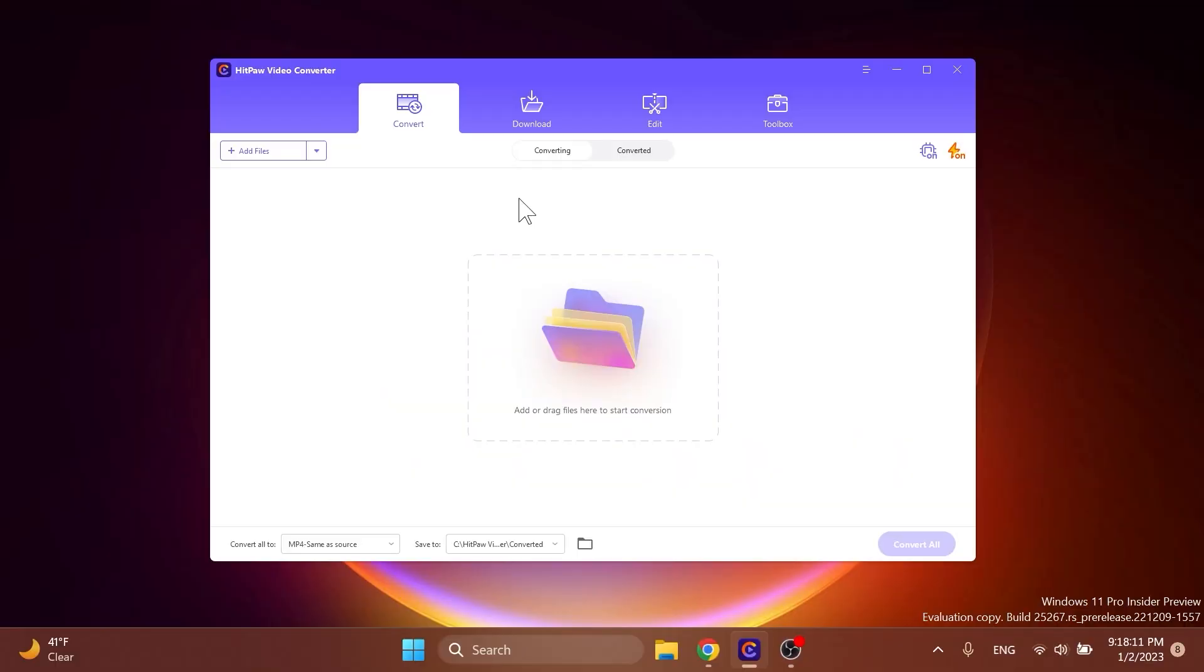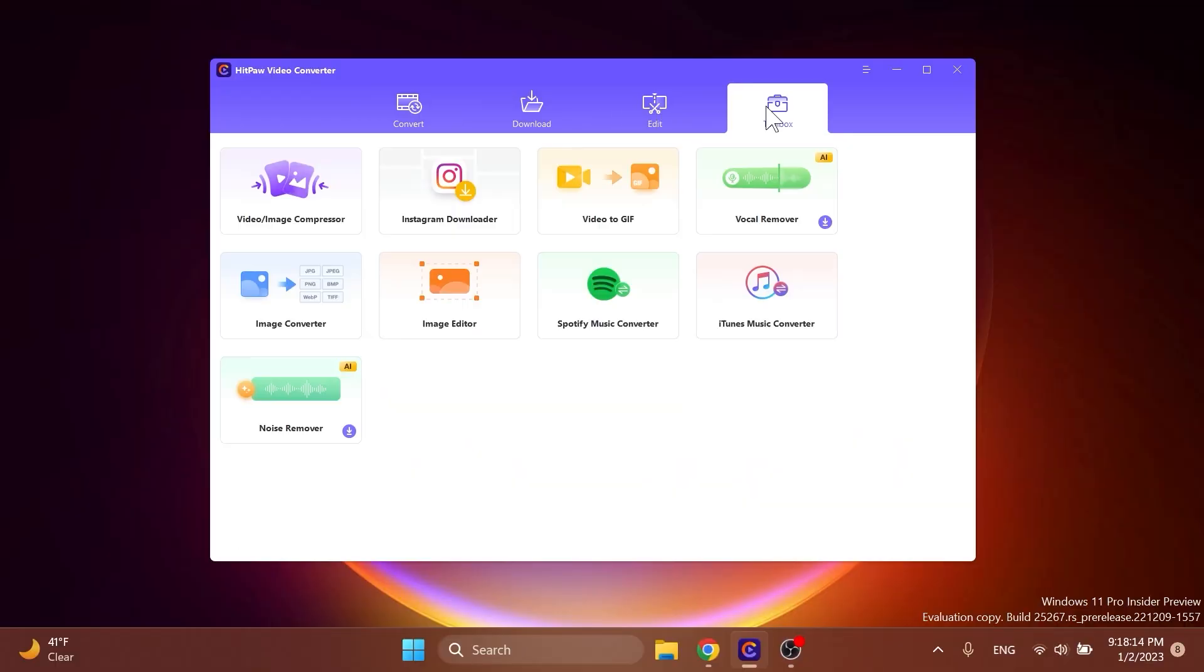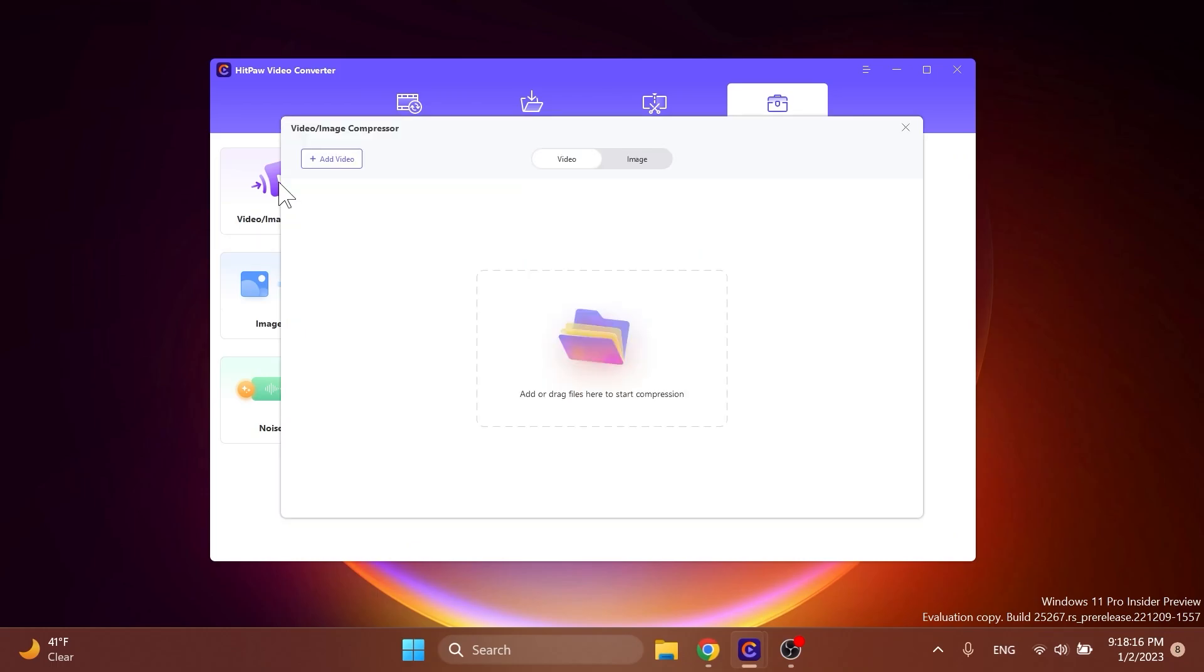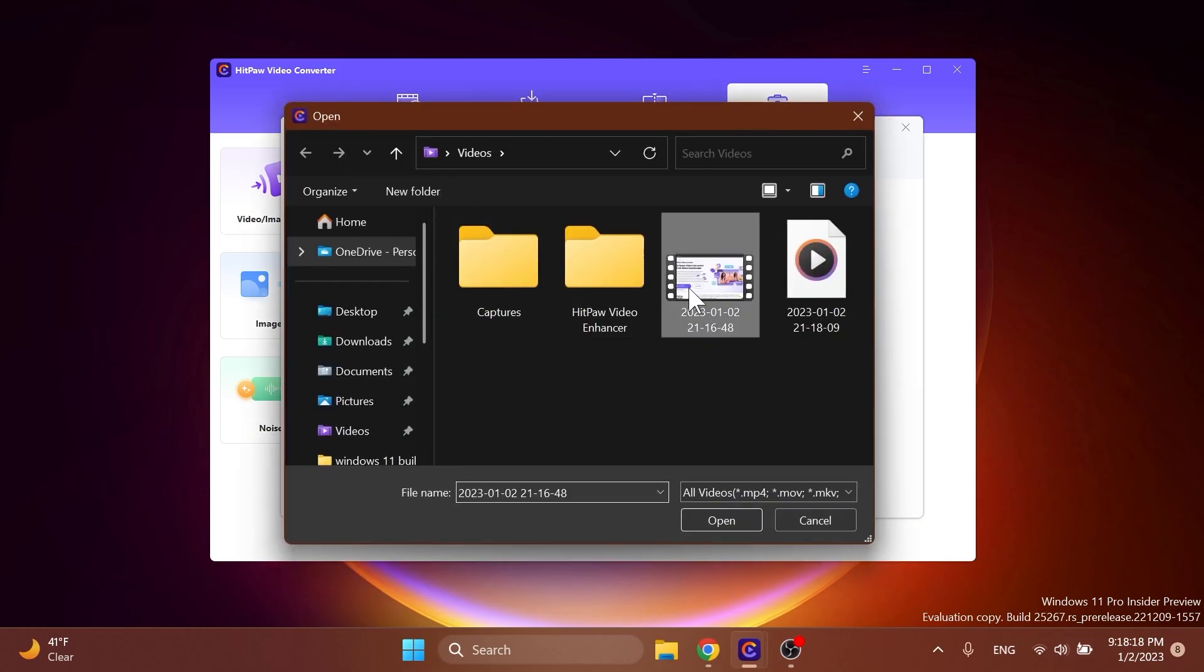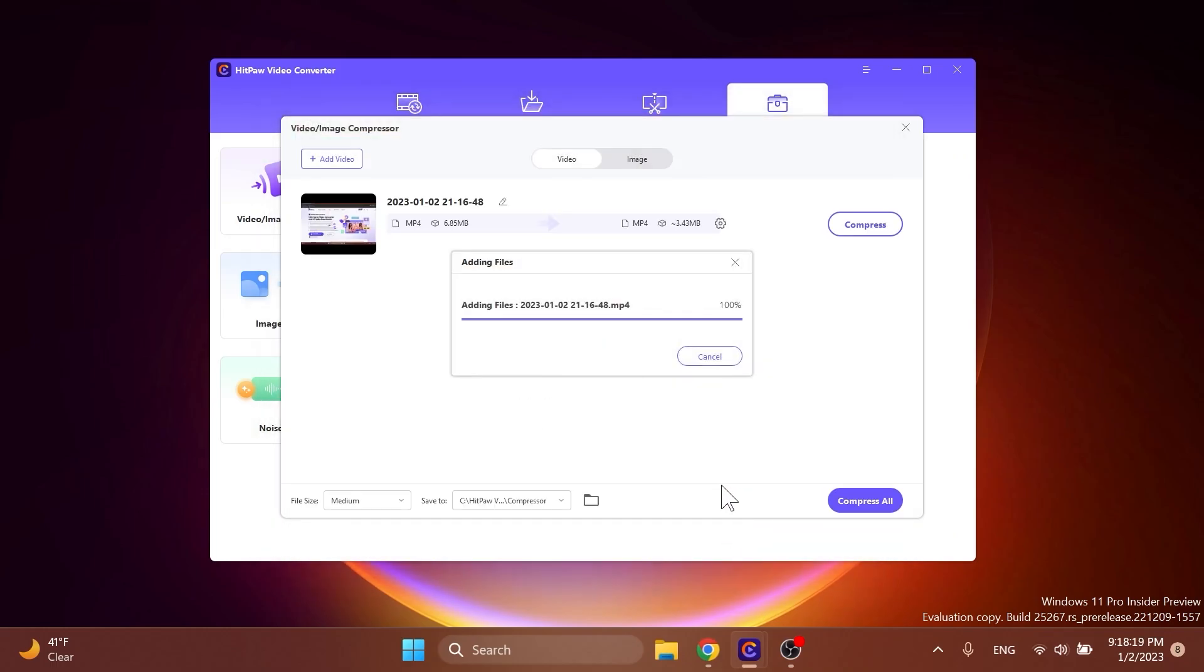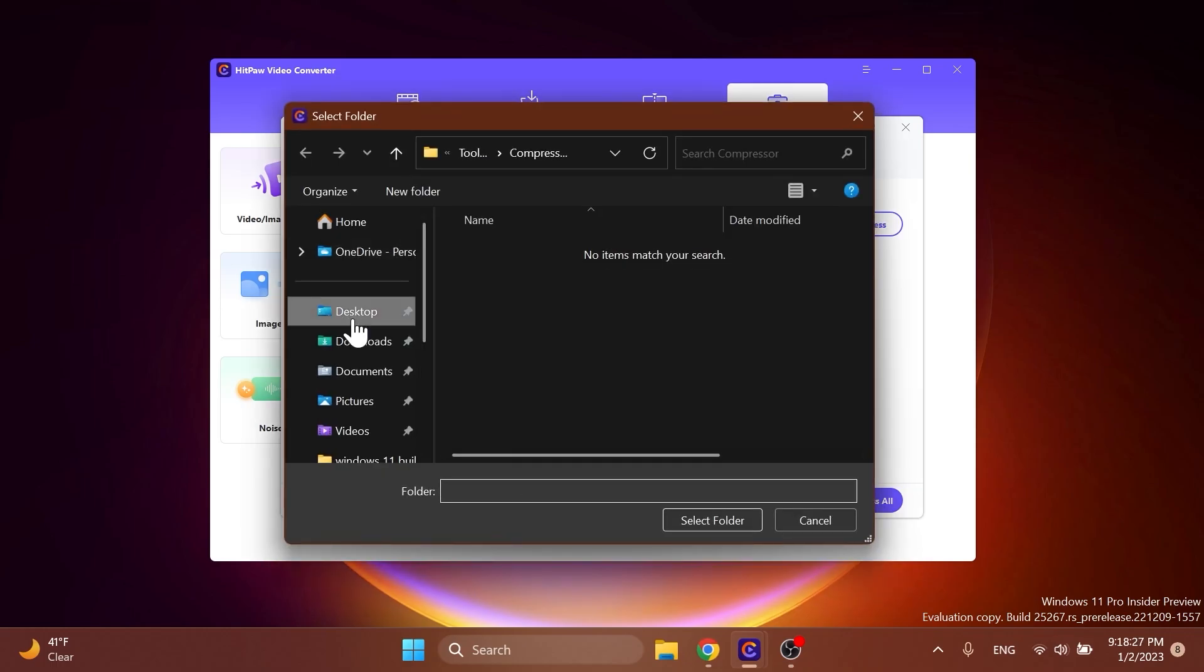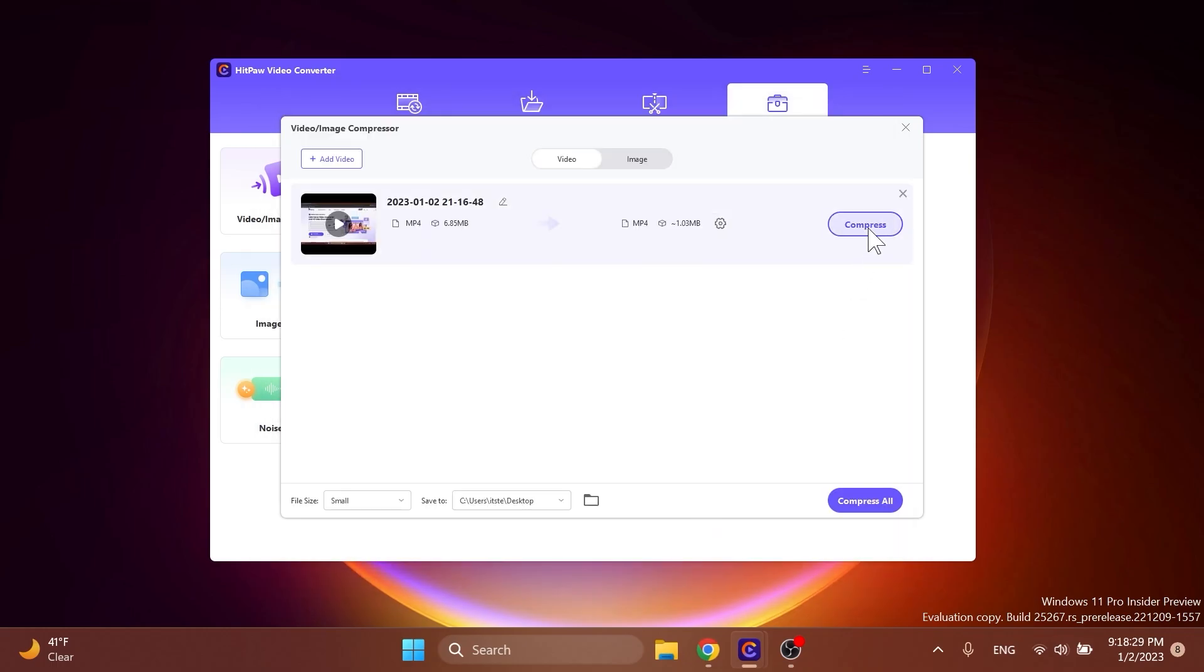One of the most useful functions is the video slash image compressor. Go into the toolbox section and select video and image compressor. Next step would be to add the video and select the level of compression that you want. You can compress individual videos or all at the same time by clicking on compress.